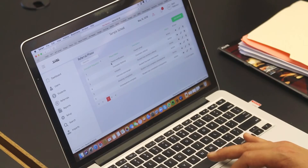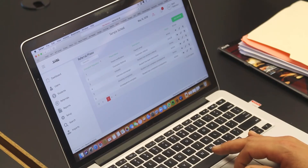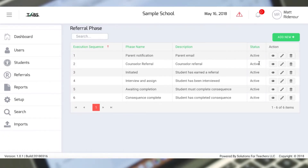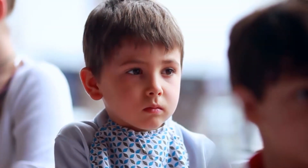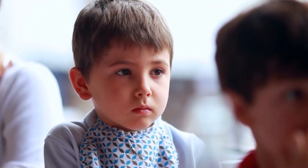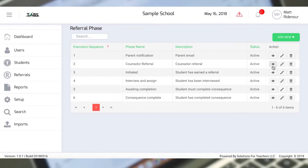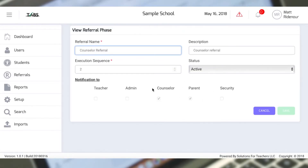The next phase of our PBIS intervention process is a counselor referral. We can again set a threshold for when that referral happens. This would be a notification to the counselor that there's a student in need of some counseling. In addition to that, we can also send that email to our parents, so the parents are in the loop for the entire process.